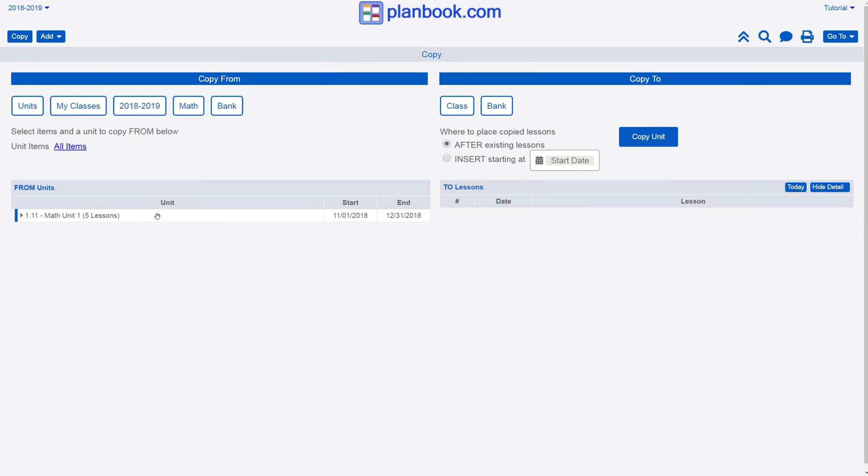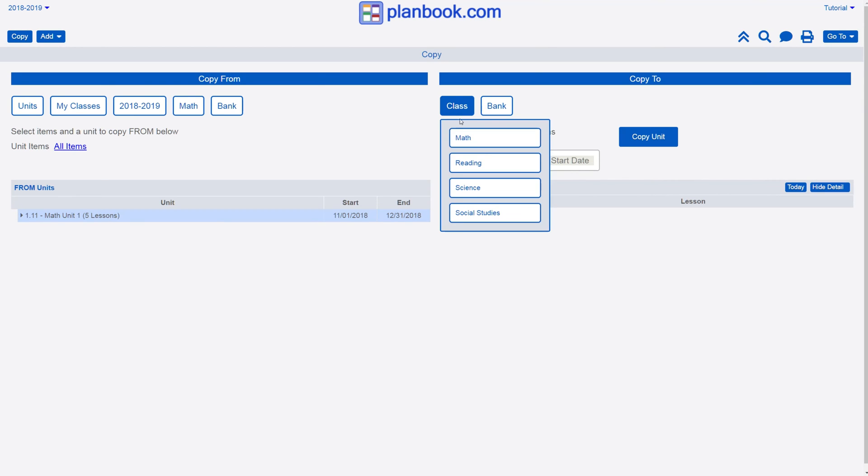To select a unit for copying, simply click on it and you'll see it highlighted in a different color. On the right side of the screen, select the class you wish to copy the unit into.